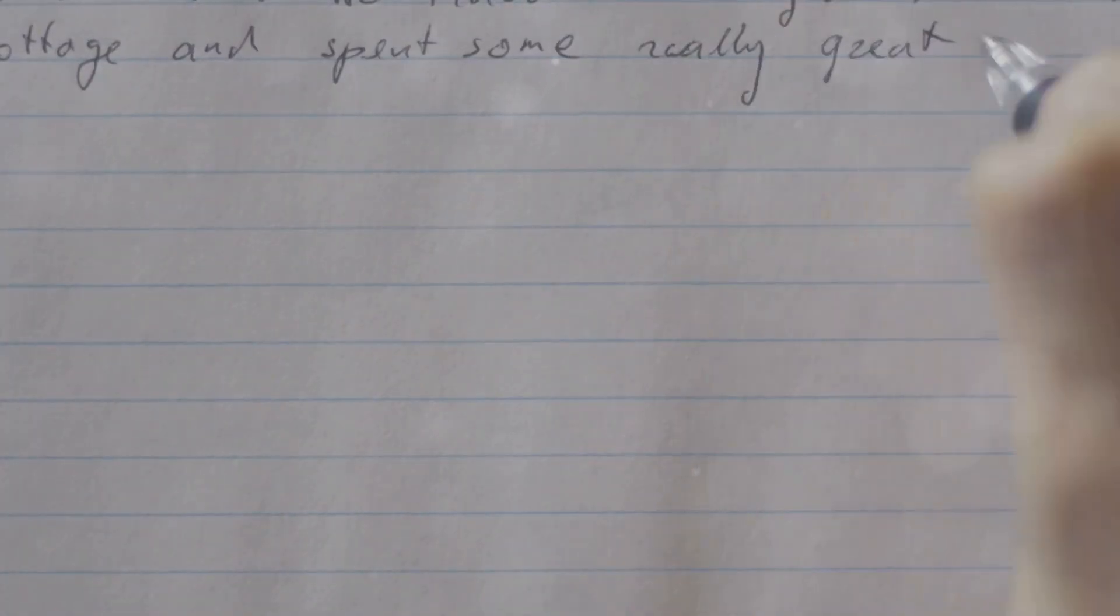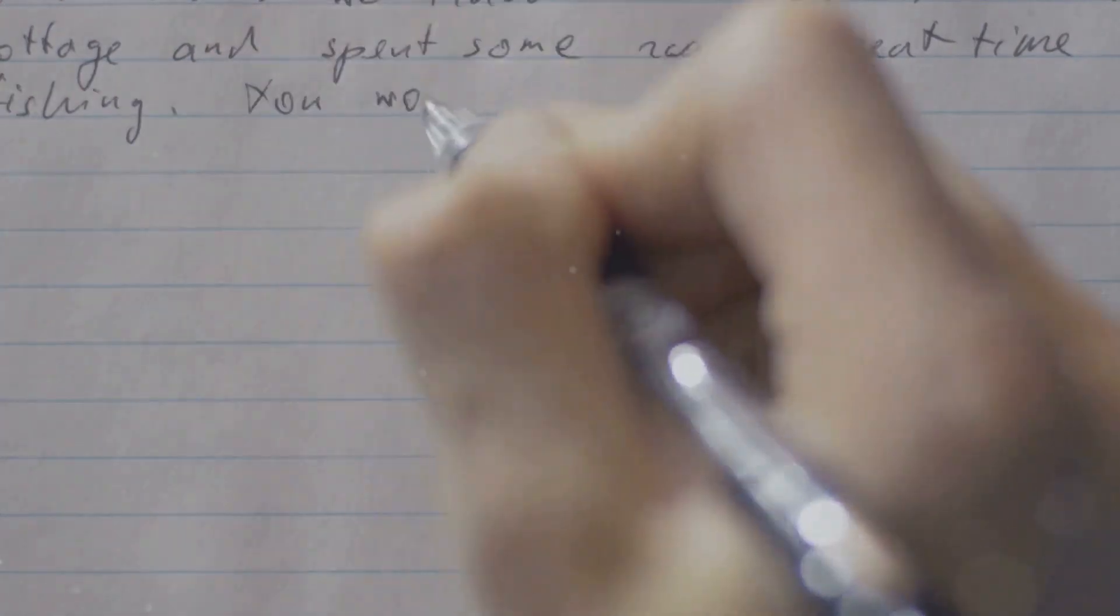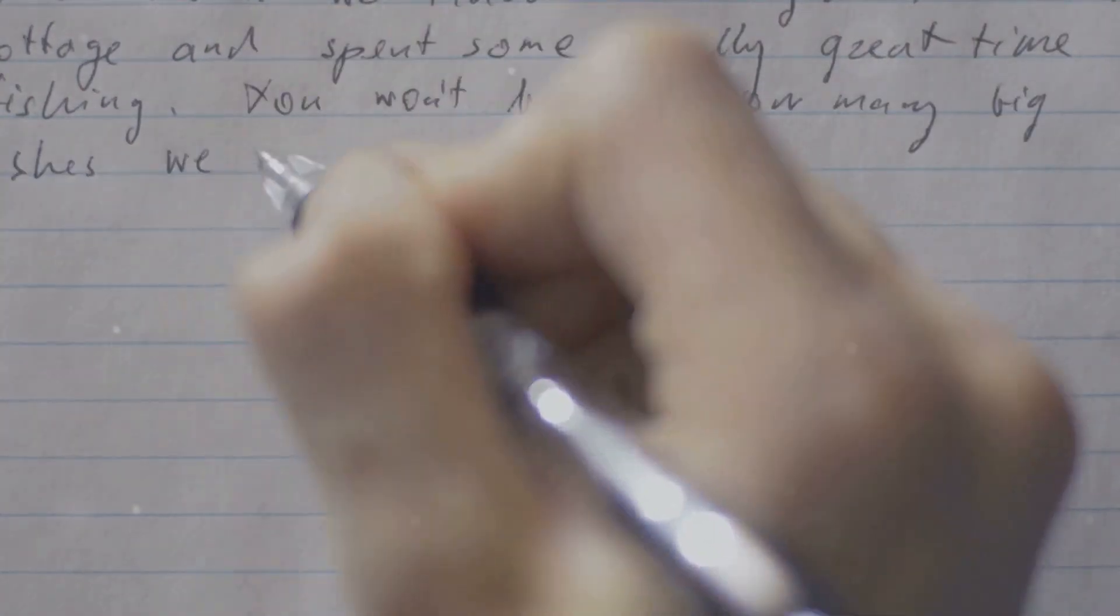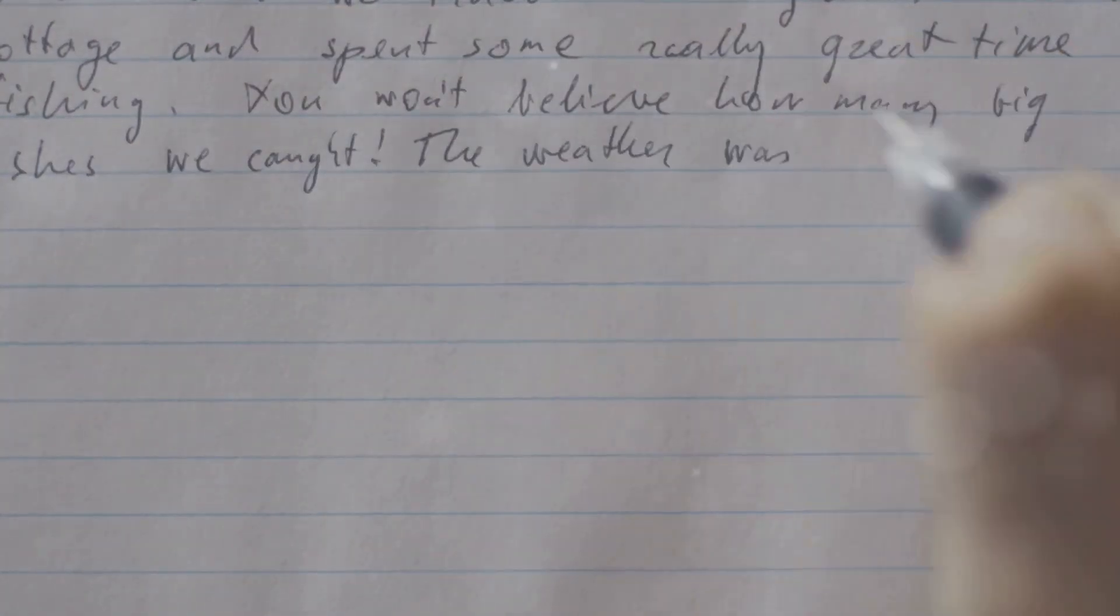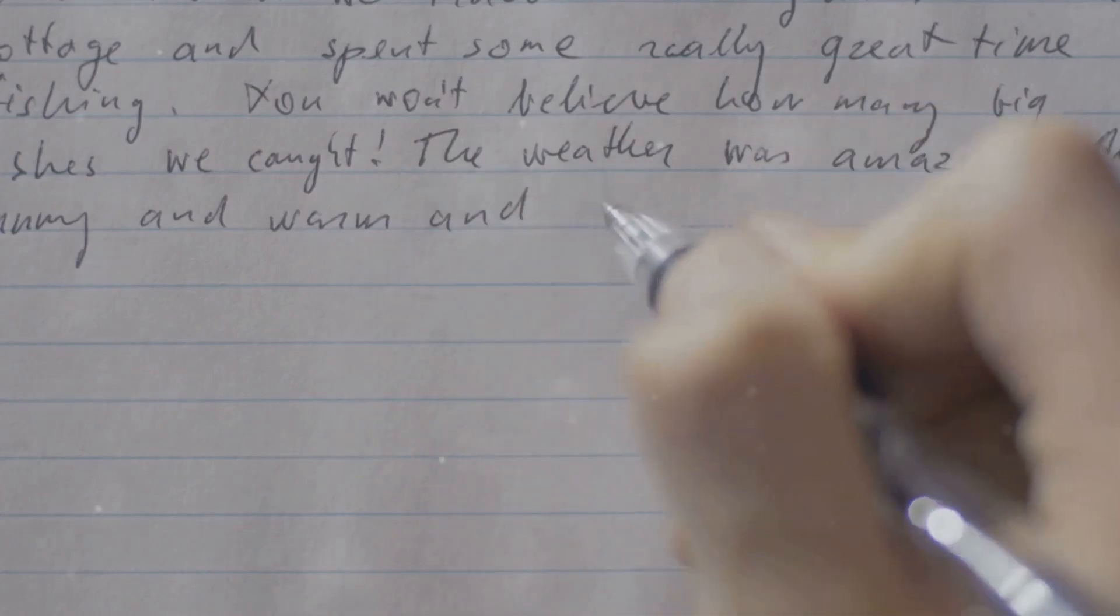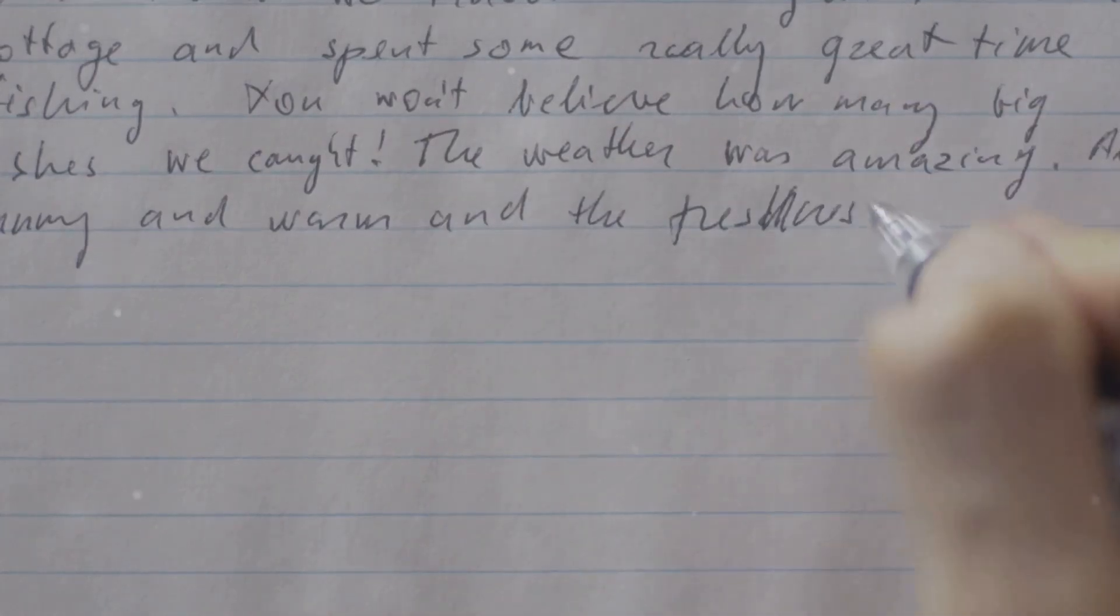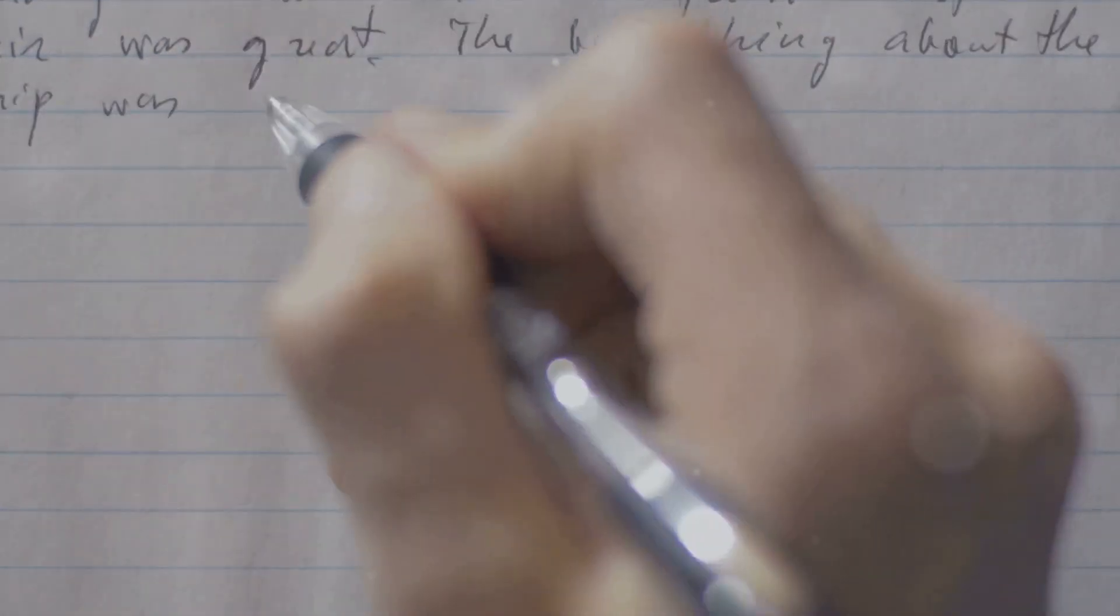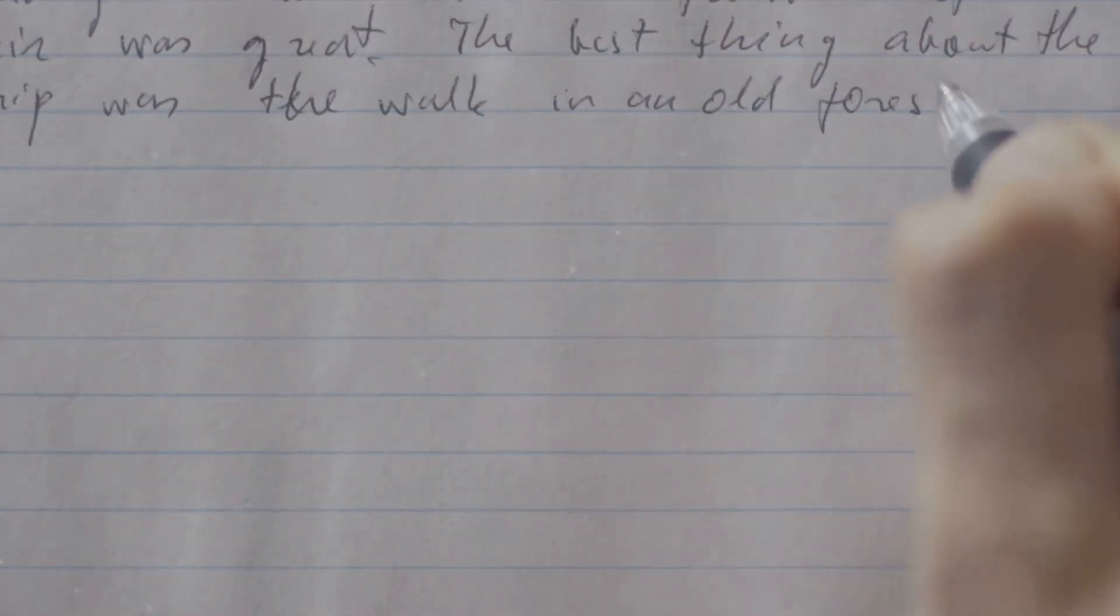One practical step you can take is to start jotting down when and where you see these numbers. Keep a small notebook or use an app on your phone to record these instances. It could be the time on the clock, a license plate, or even the total on your grocery receipt. By recording these moments, you create a tangible trail of these cosmic breadcrumbs.